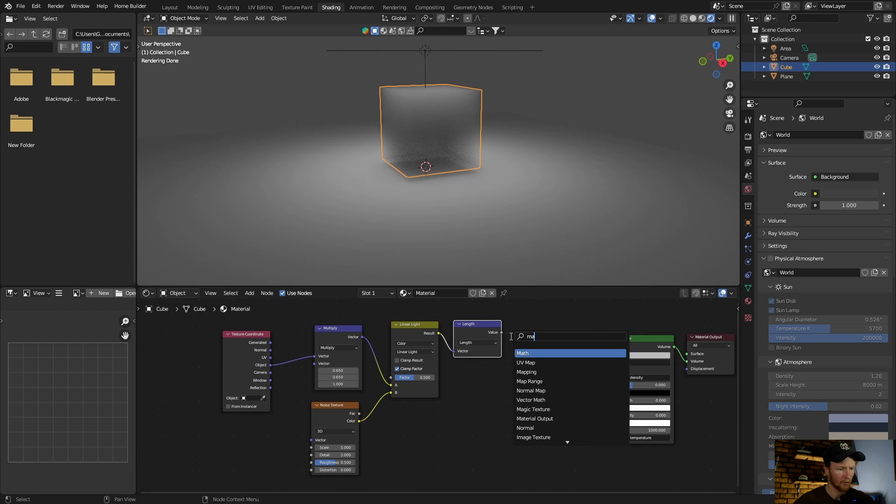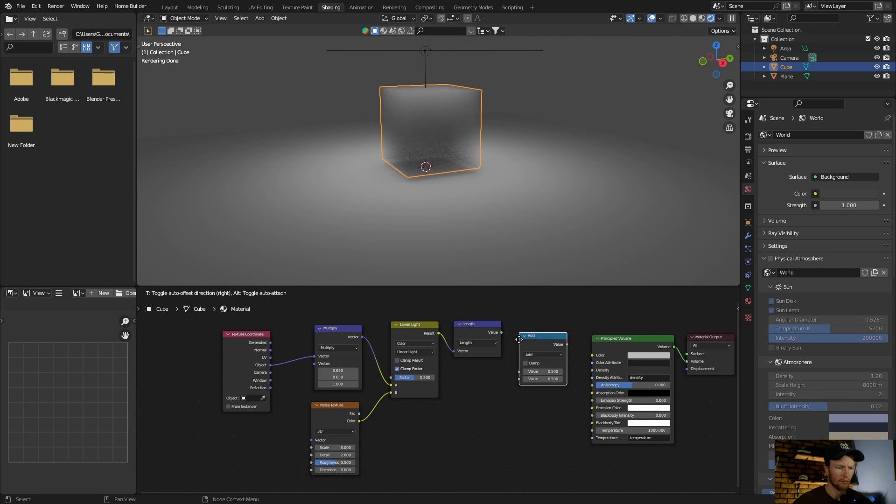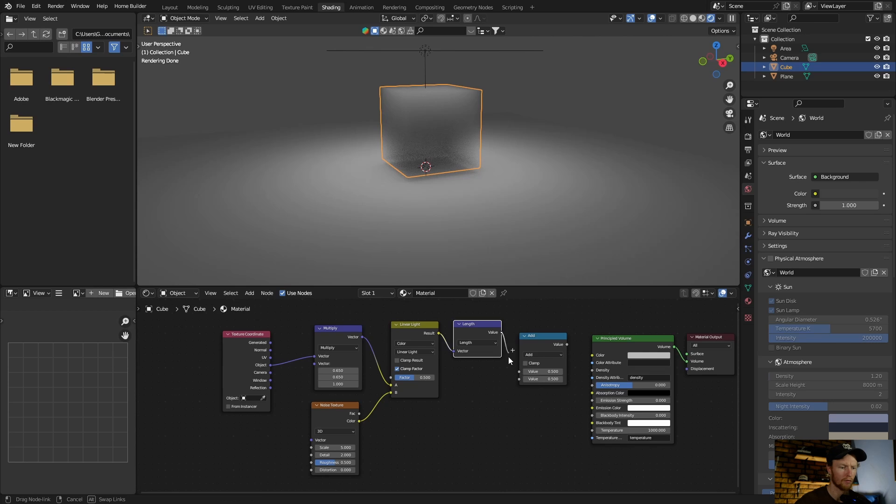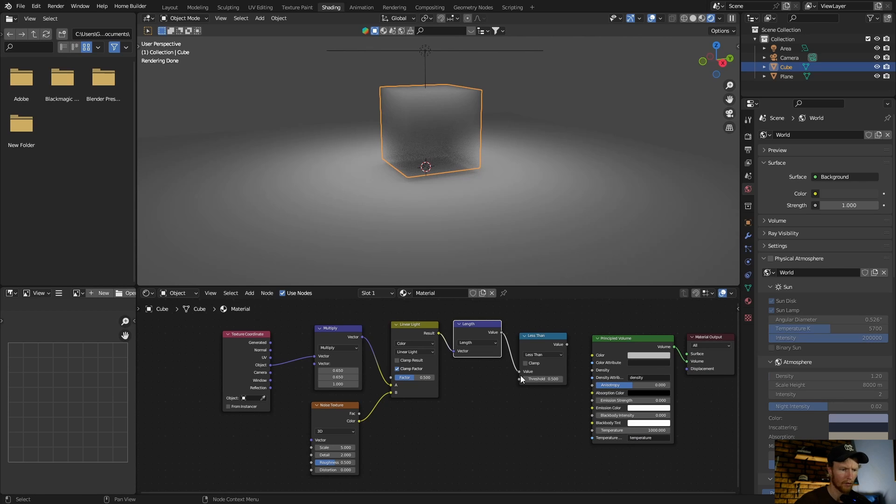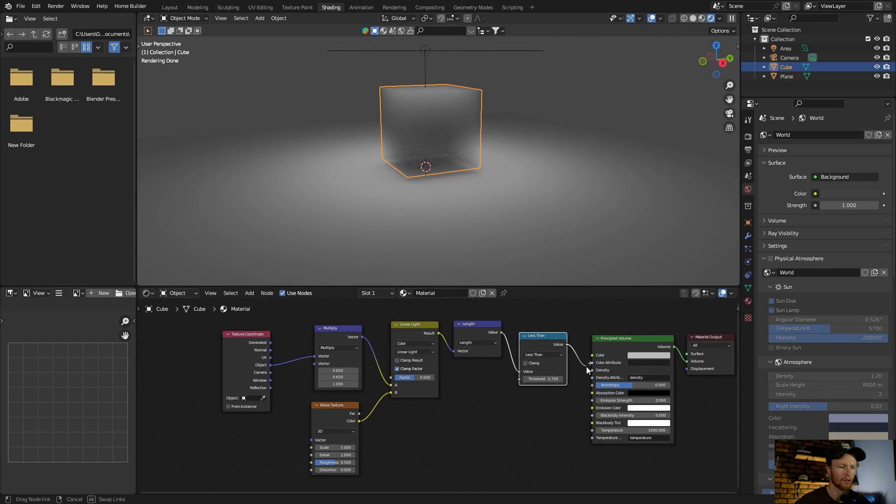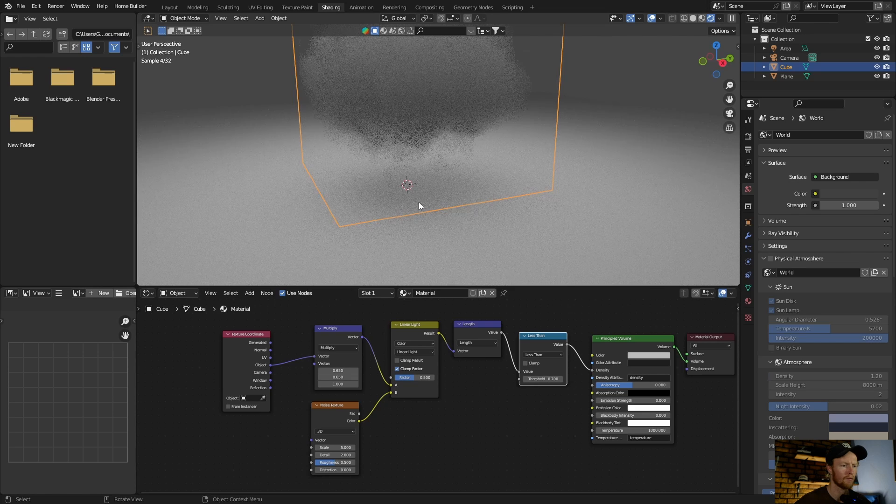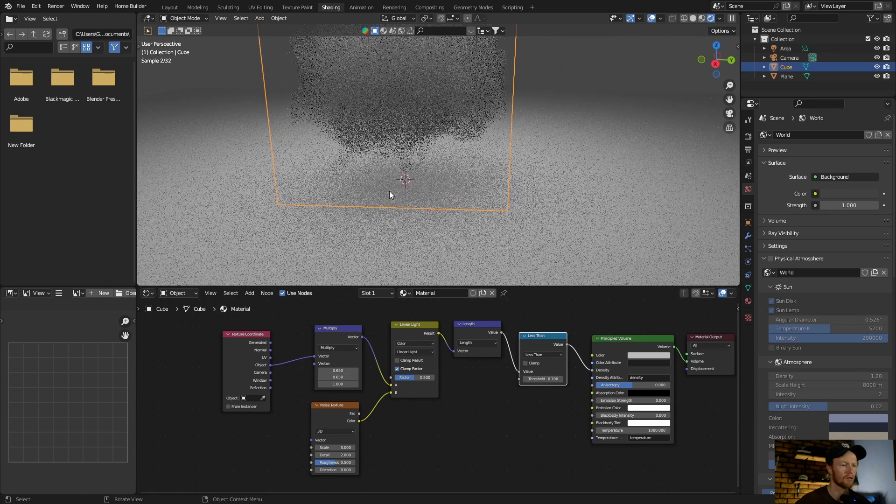Type math node again, plug this in here, put it there. Plug the value into the top value. Change this to less than, change this to 0.7, plug the value into the density. And we can see we're starting to get a cloud.